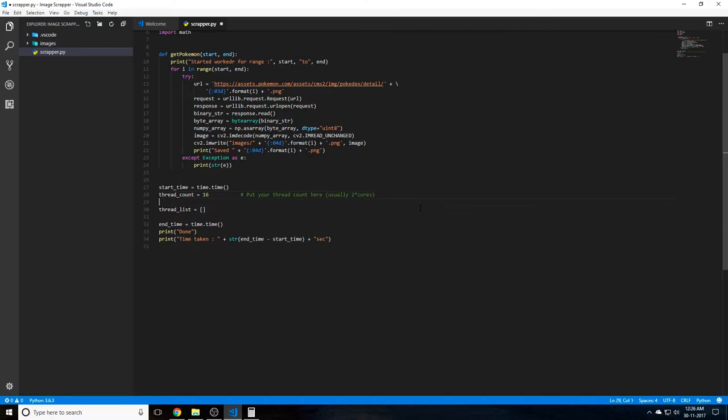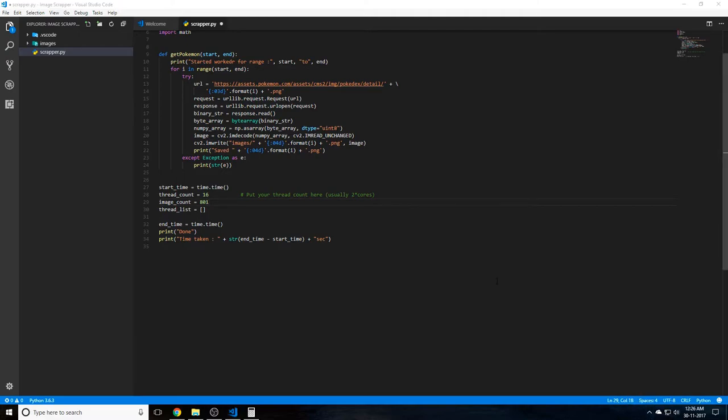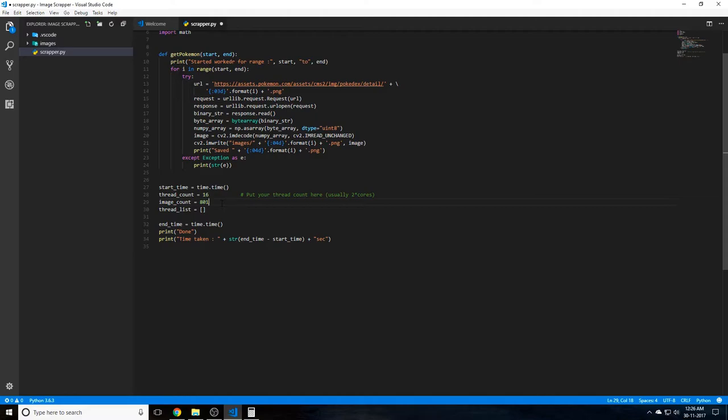We need one more thing, that will be the image_count equals 801. So this will be the total number of images that we'll have to scrape from the internet. And as I said earlier, this can be used for anything, not just Pokemon. You can use this for scraping flower data or anime characters or a bunch of cat images, dog images, whatever. Anything is possible with this. You just need to find a sequence. Maybe it's a date timestamp or whatever. In my case it was pretty straightforward, it was a number, so that is easy for me.